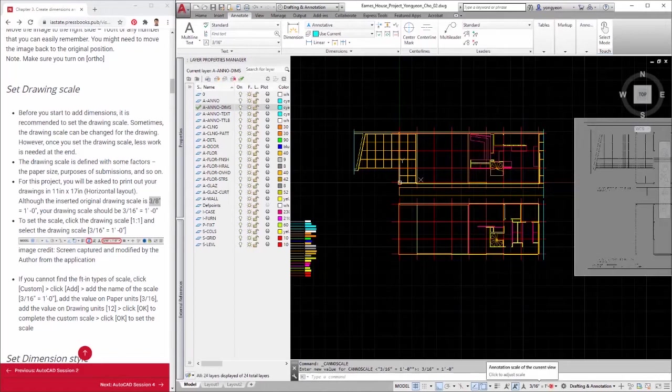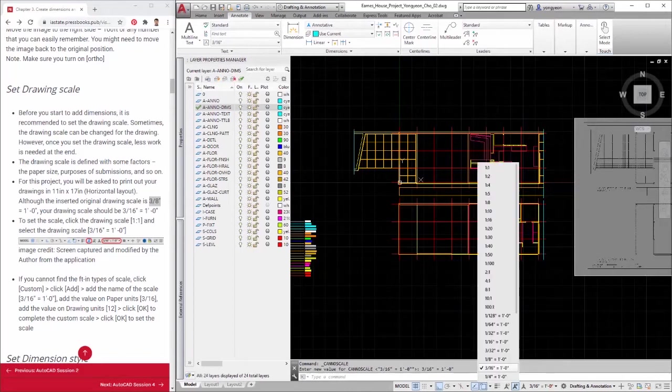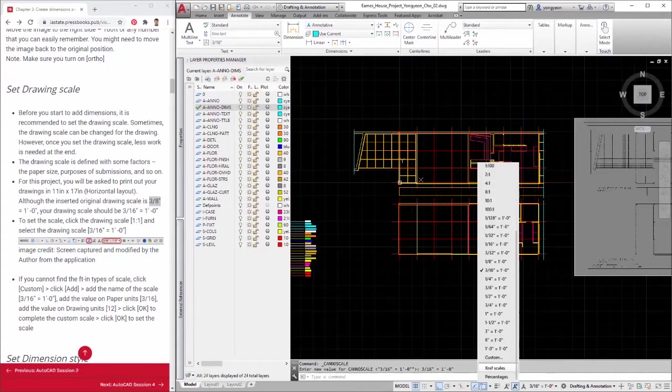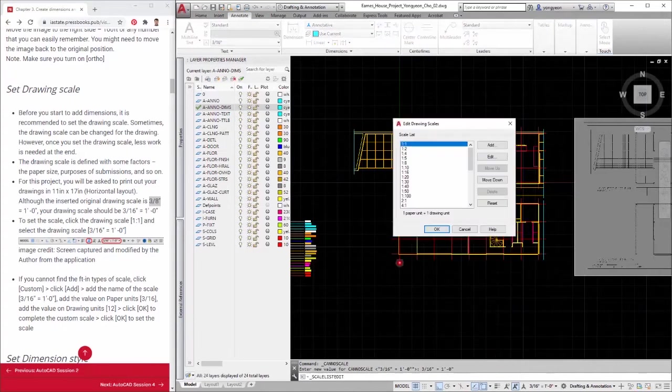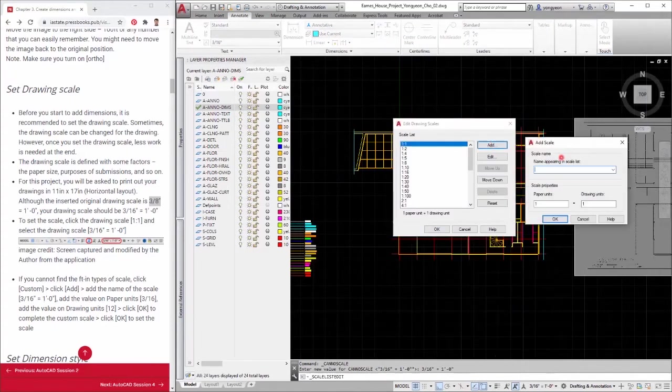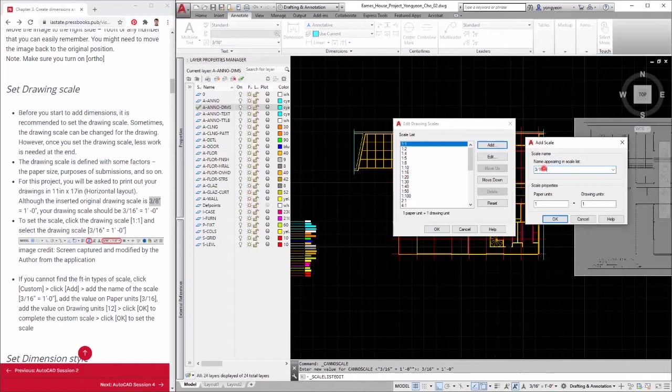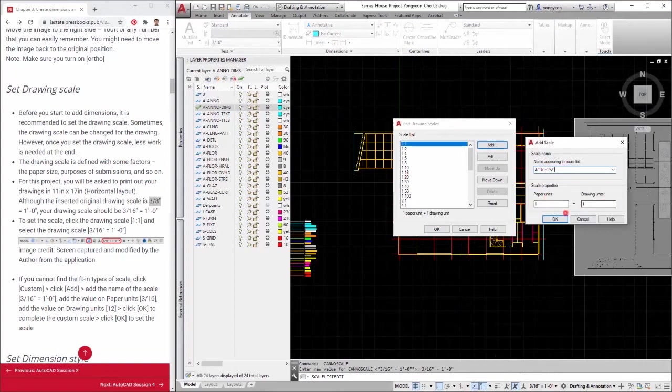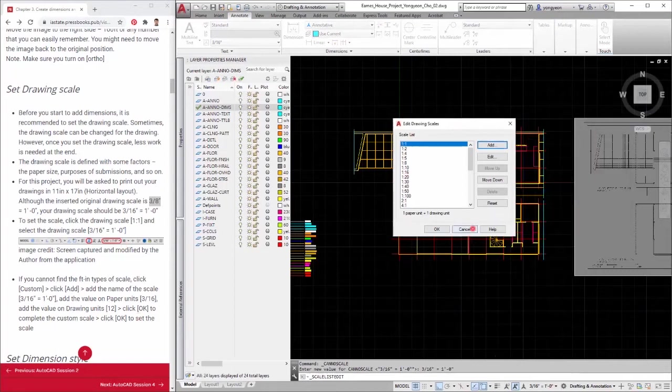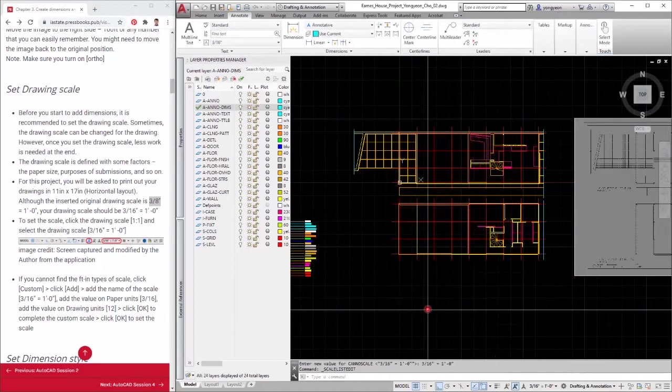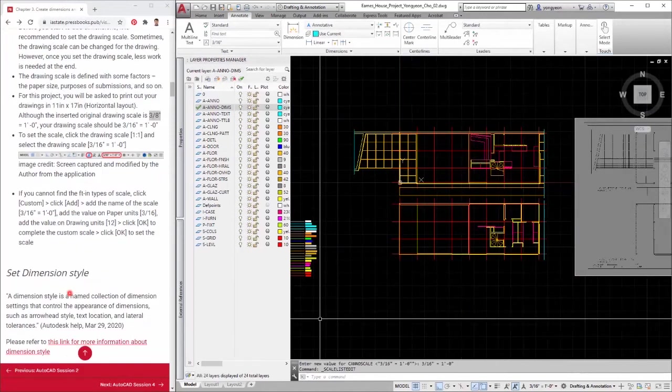If you cannot find the FT in types of scale, click custom. Click add. Add the name of the scale 3/16 equals 1-0. Add the value on paper units 3/16. Add the value on drawing units 12. Click OK to complete the custom scale. Click OK to set the scale.